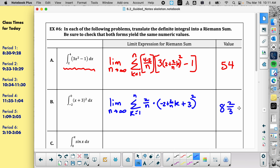A student asks: how do you get positive 2 over n? Zero minus negative two — it's always going to be the top number minus the bottom number, or more precisely, the bigger number minus the smaller number. The width of a rectangle can't be negative.